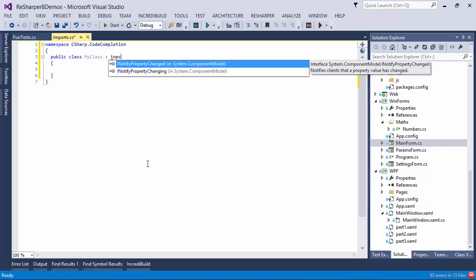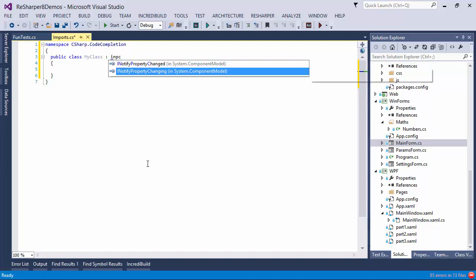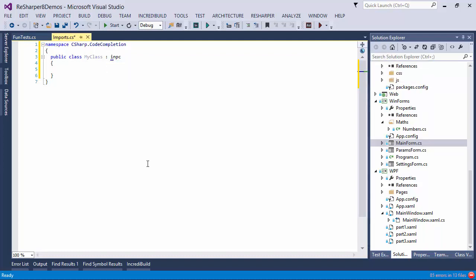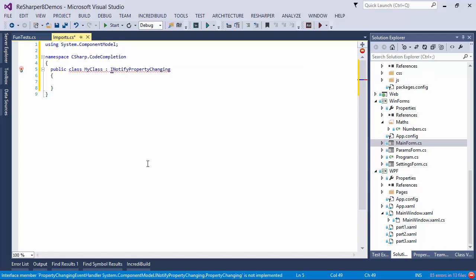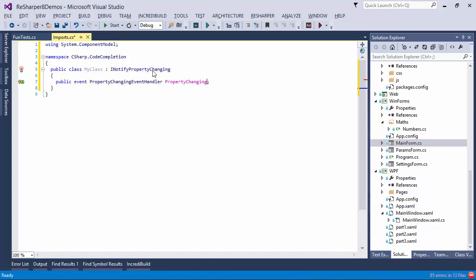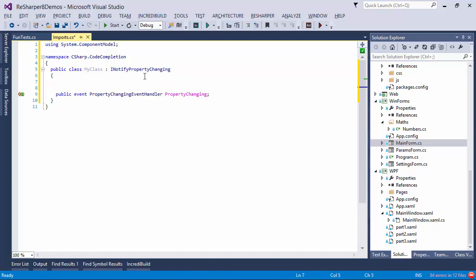ReSharper goes out and tells me that there are two interfaces matching the signature, and when I press ENTER to import one of them, not only do I get the completion for the interface name, but I also get a corresponding using statement. And of course, I can automatically implement the members.